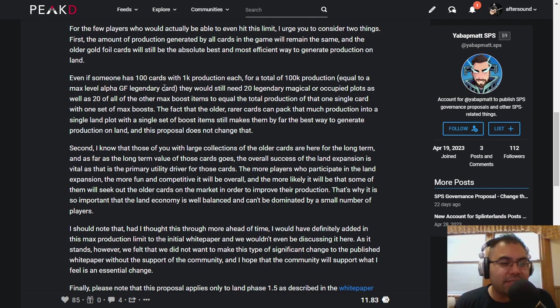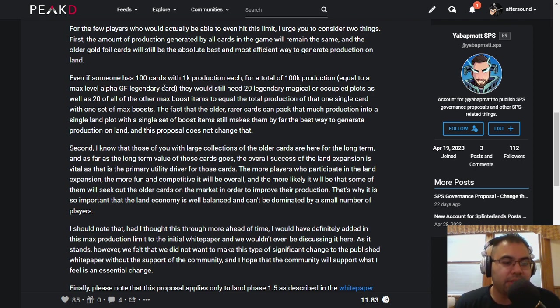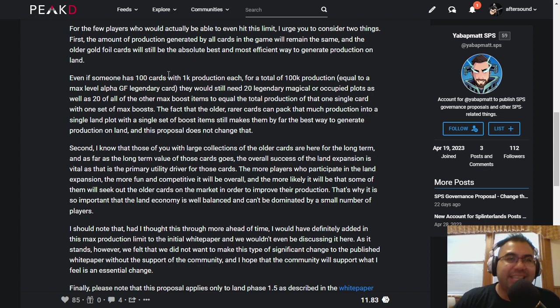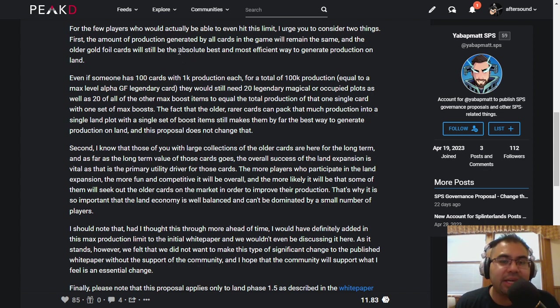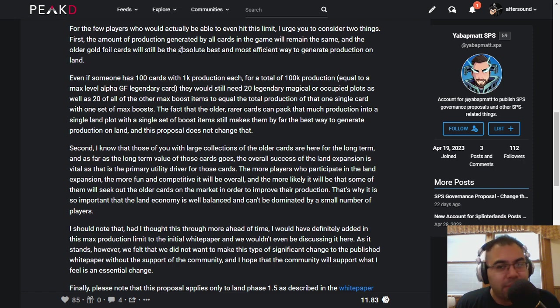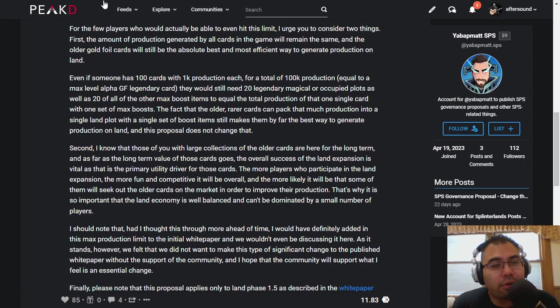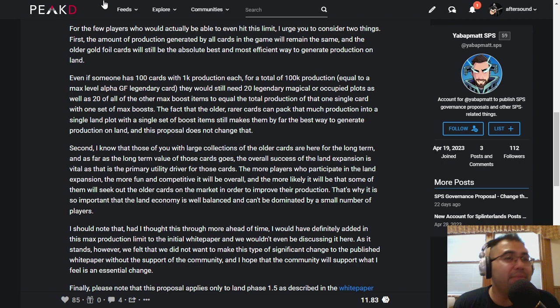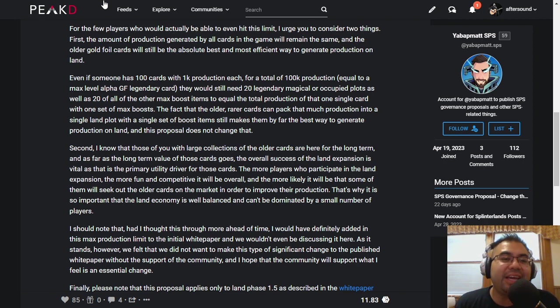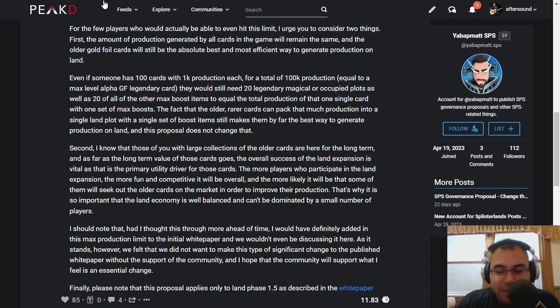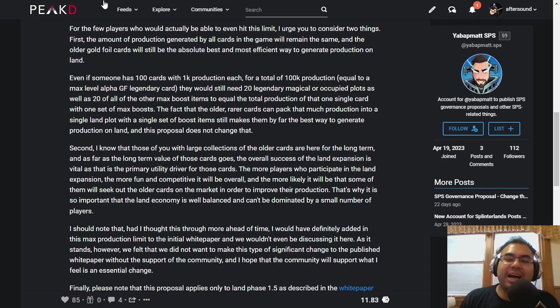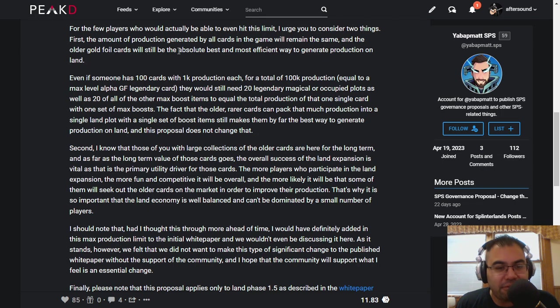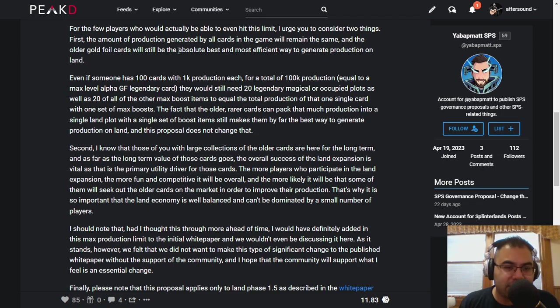I think, obviously, he admits that this was an oversight and should have been included. I don't see anything wrong with that. We haven't actually gotten into land. It's not out yet. So, to me, I think that this is totally cool. Maybe somebody bought five Alpha Gold Foil legendaries in anticipation of this, and if they did, I feel for you. Trust me, I do. But at the end of the day, you're still going to be able to get massive benefits putting them on five different plots of land and maxing out those lands.